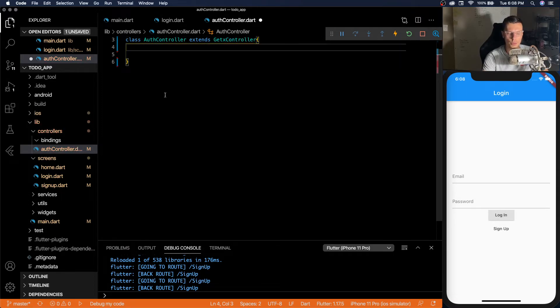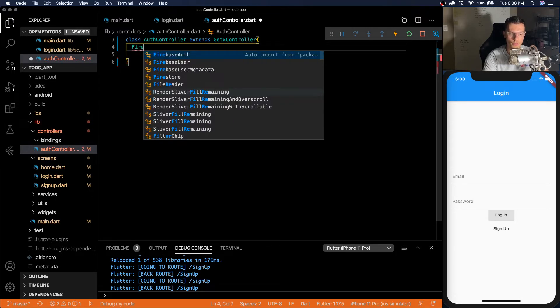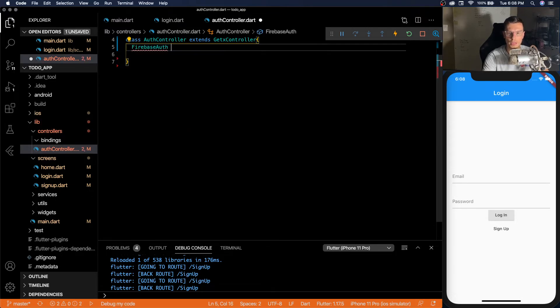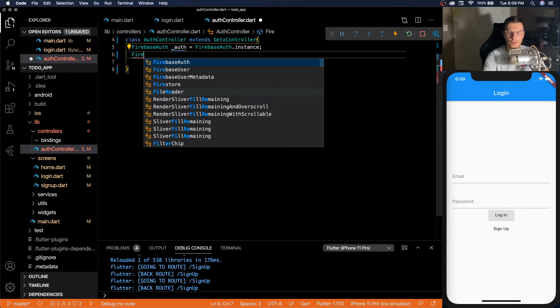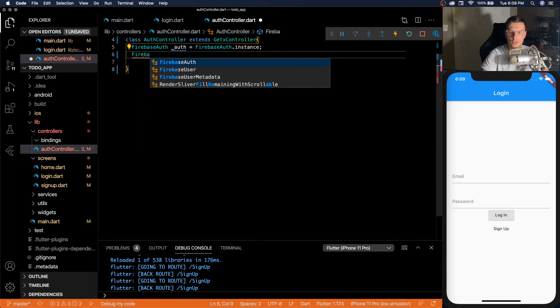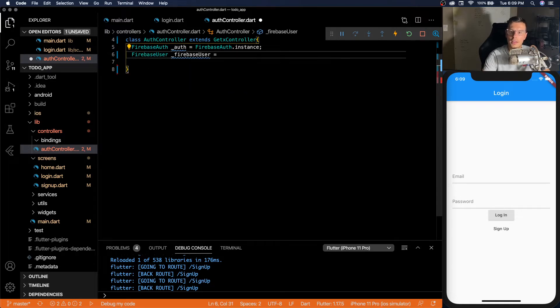In this we're going to have two things that we're tracking. So we're going to have our auth state that we're tracking, and then also our Firebase user. And the thing about our Firebase user, we want it to be observable.